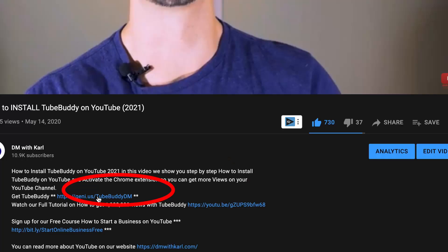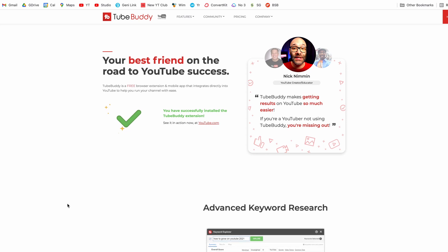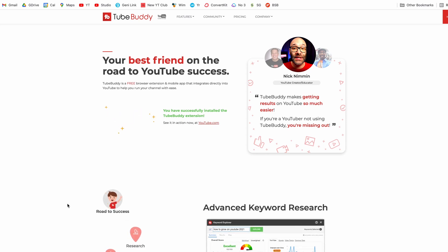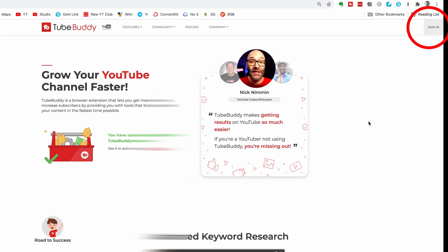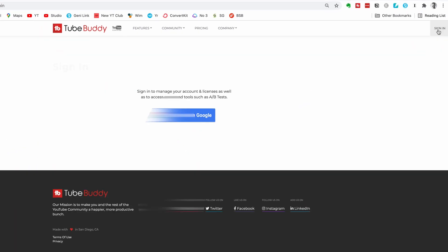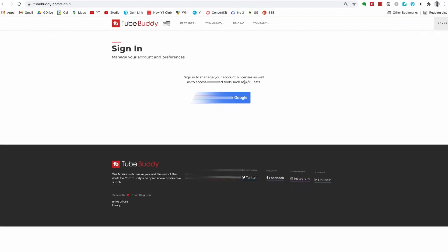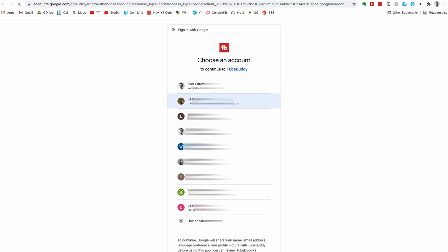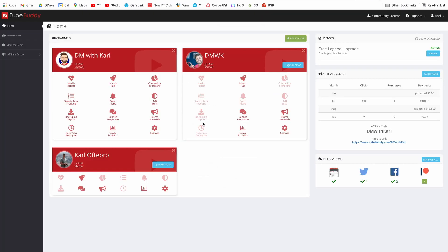To get started click on the link in the description down below. It's going to take you over to TubeBuddy.com. Head to the top right and click on sign in, and then all you need to do is sign in with your Google or Gmail account that you use for your YouTube channel. Then you'll be signed into your new TubeBuddy account.